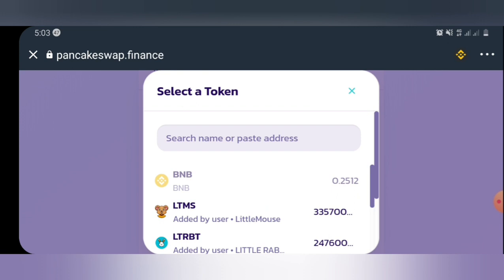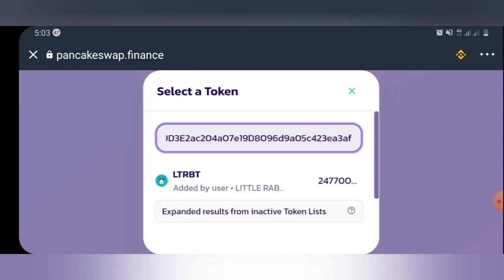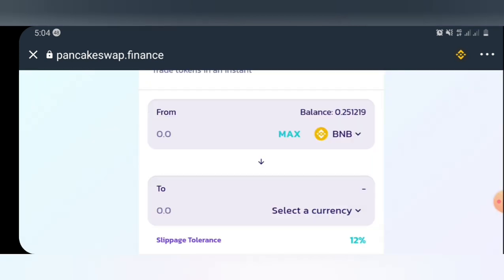To add the Little Rabbit token, you have to copy the contract address — I'll paste it in the video description and in my Telegram group. Copy it and paste the contract address into the search field. Once you paste it, Little Rabbit will appear. If you're trying this for the first time, you'll see an option to import the token — you have to import it first before you can proceed to swap. I'll just select my Little Rabbit since I already have it.